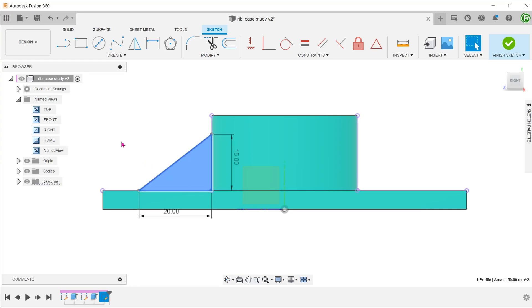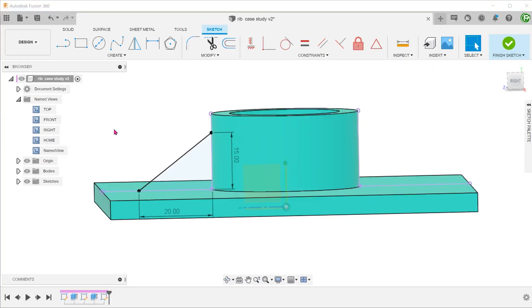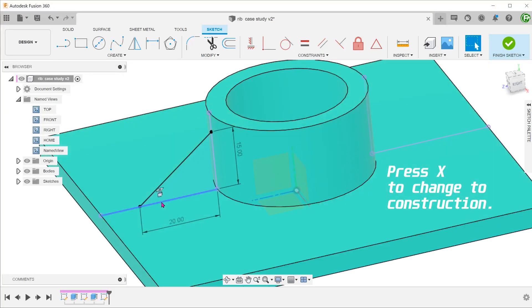Now we can snap the endpoints of the line onto these two projected lines. This is now a closed profile. Take note that the rib command does not actually require a closed profile. Just to prove this, let's change the projected lines to construction.